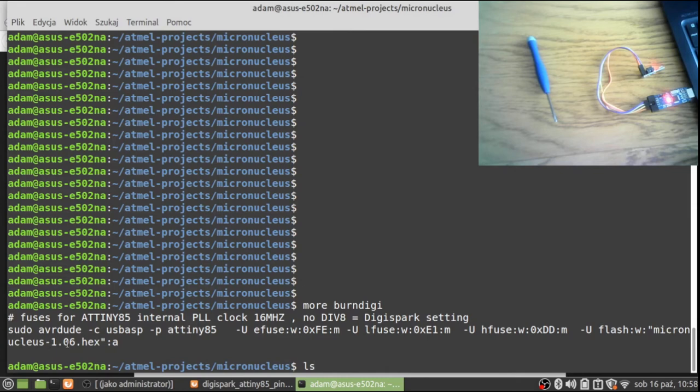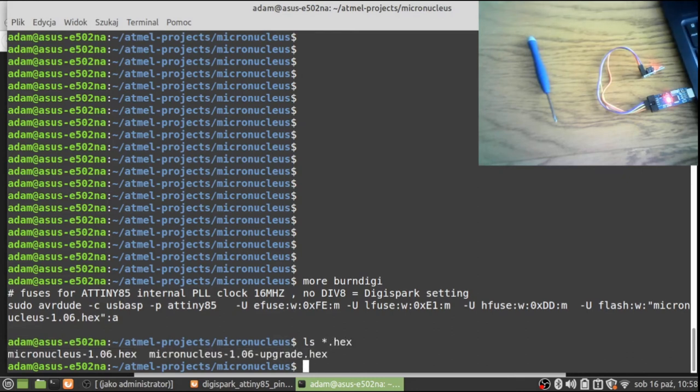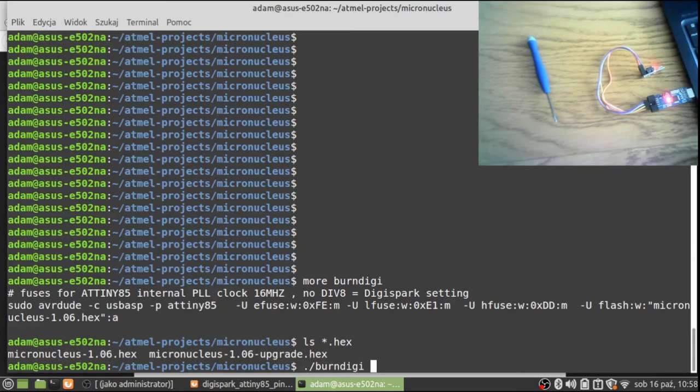One more thing: if you can see, I'm flashing with the image micronucleus_1.06.hex. That's the one that I found to be the most stable, so you may want to look for it on the internet. As you can see in this directory, I have some hex files. This is the one that I will be using.